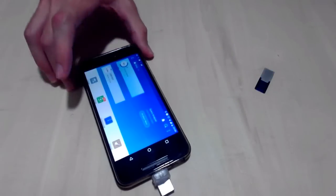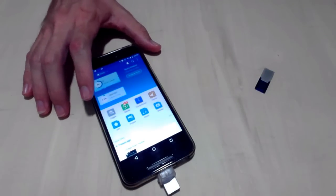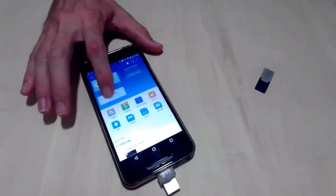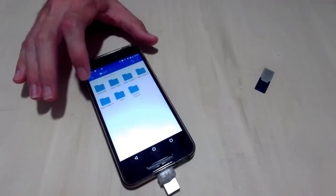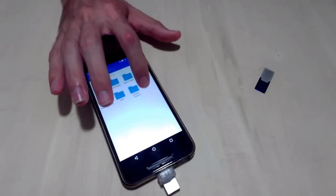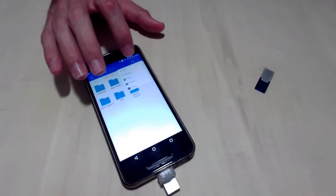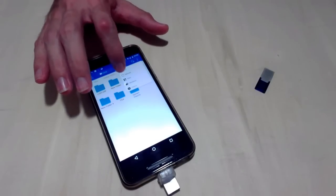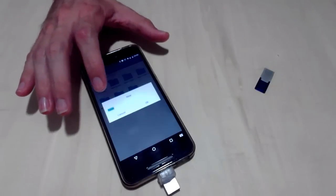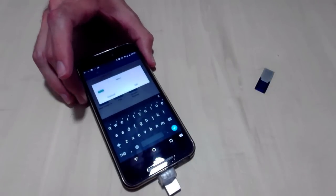I'm using ES Explorer, which is a fairly common one you can get on the app store. You'll go into your USB device — since it connects and the app can automatically see it — and simply create a new folder called ShareFactory, and inside that you make another folder called Music.